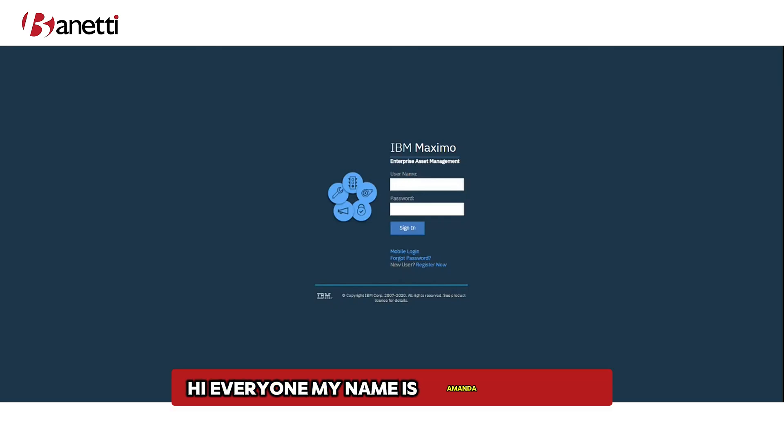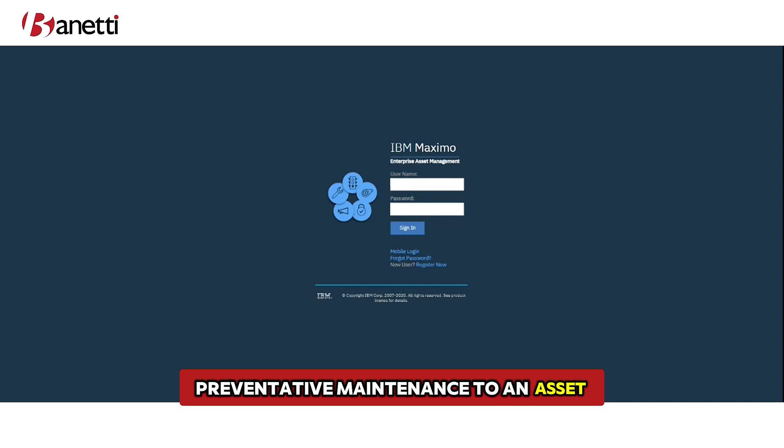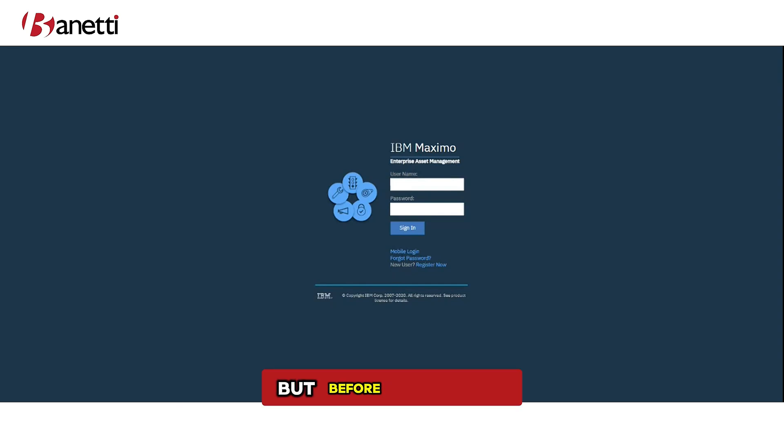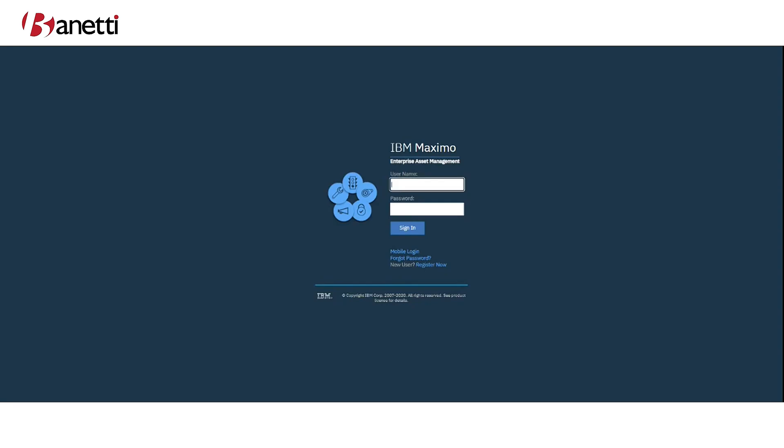Hi everyone, my name is Amanda Williams and today we are going to look at adding preventative maintenance to an asset, but before we do that we need to start with the classifications.